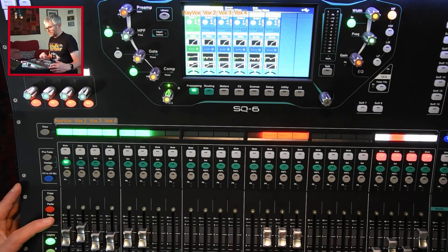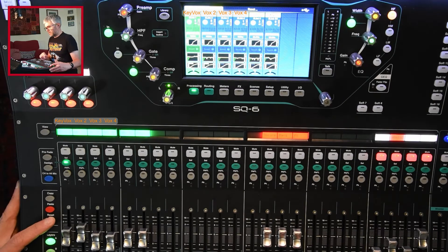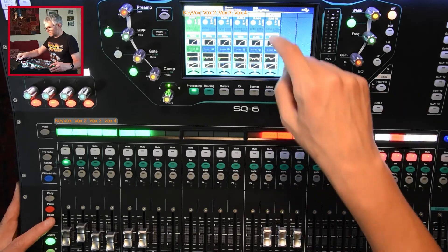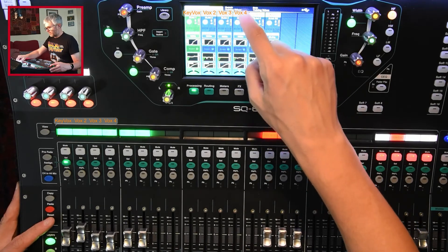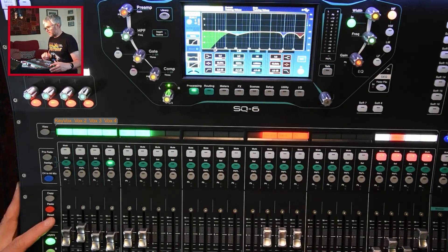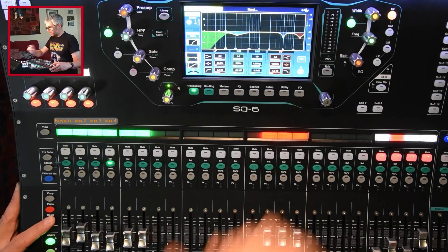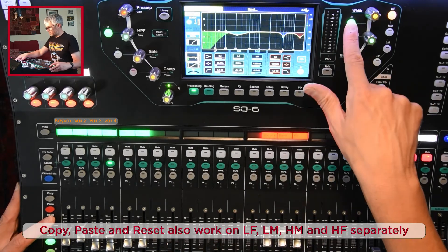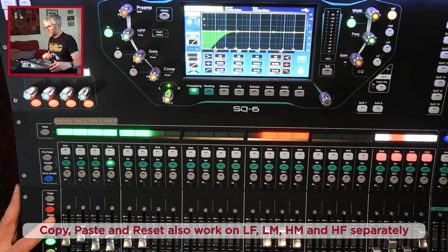In that case, what I do is I hold down the reset button and I press the thing I want to reset. So for instance, if I go back to that Vox 4 channel that I was looking at, if I want to reset the EQ, I hold down the reset button, press the EQ in button, and that resets that.